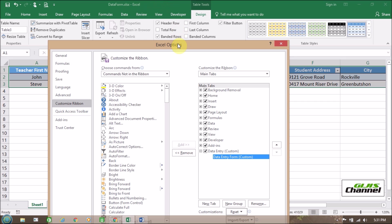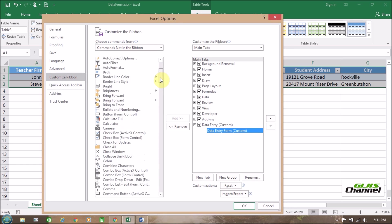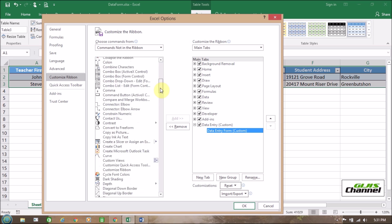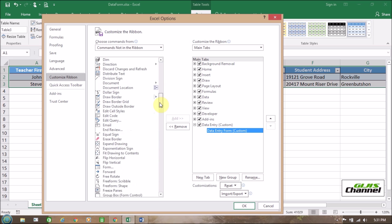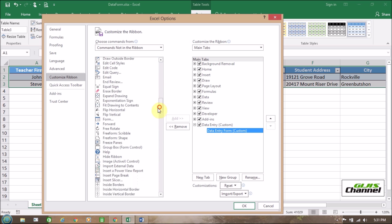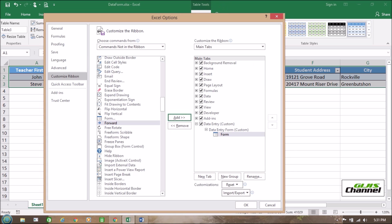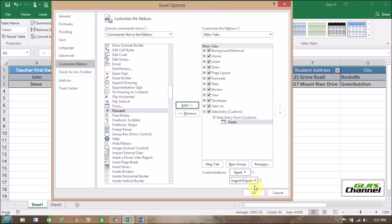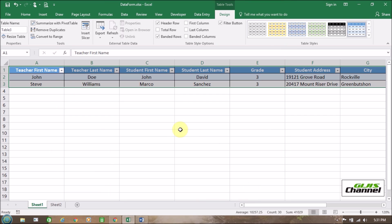So the next step we need to find the command which command we are looking for. We are looking for form. Where is form? Form is right here and we are going to add that form to the data entry form. Add it. And then click OK. So that is created.